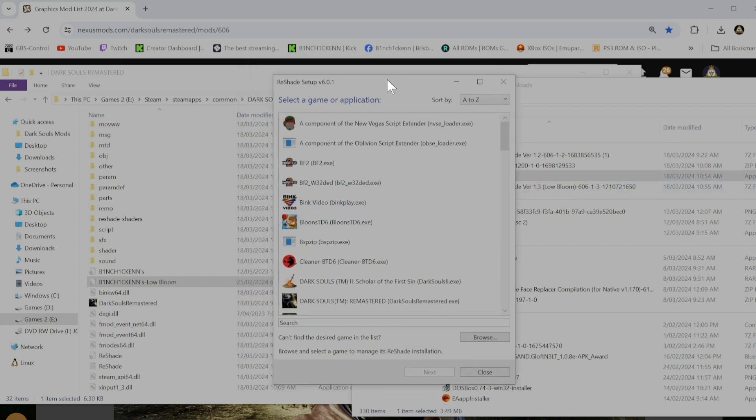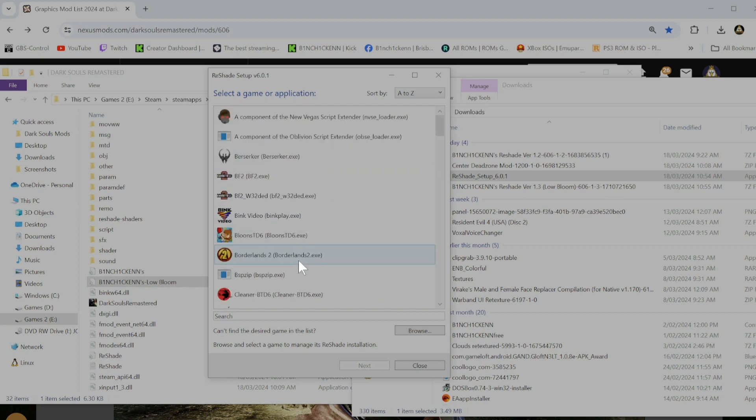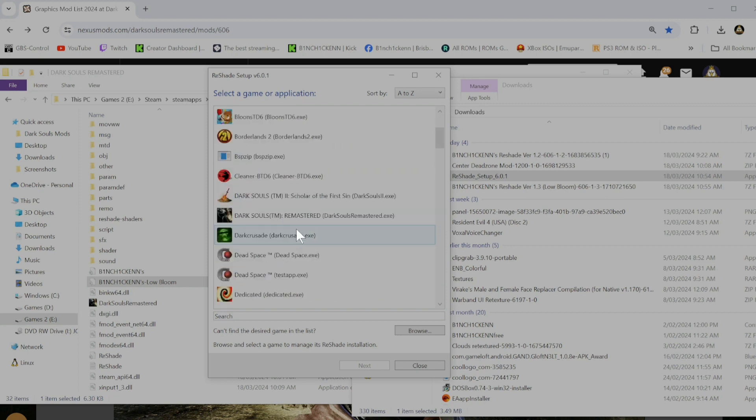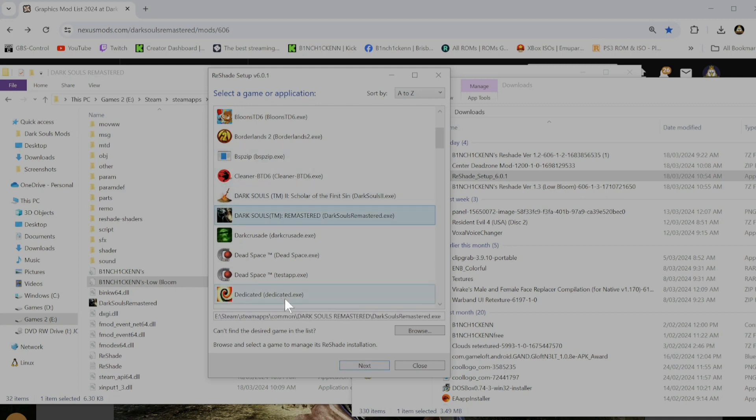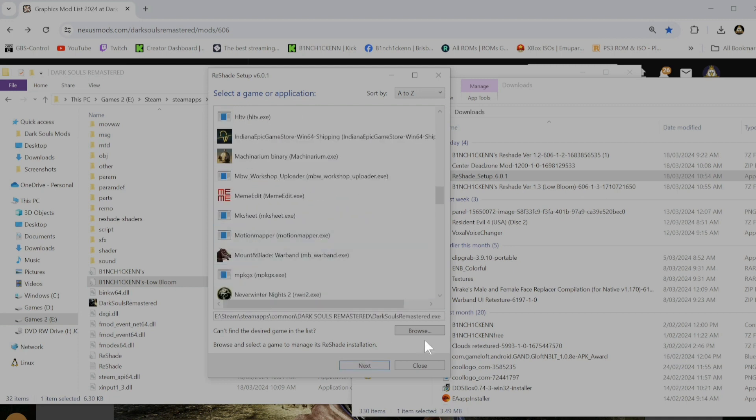It's going to find all your games. And it should be right there. If you don't see it in this list, just go to browse.